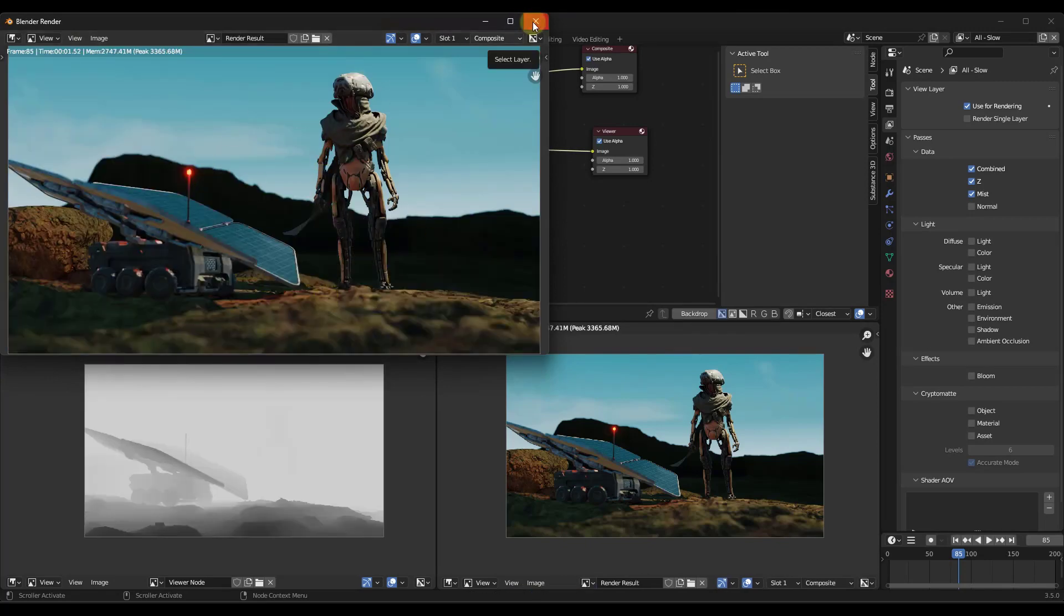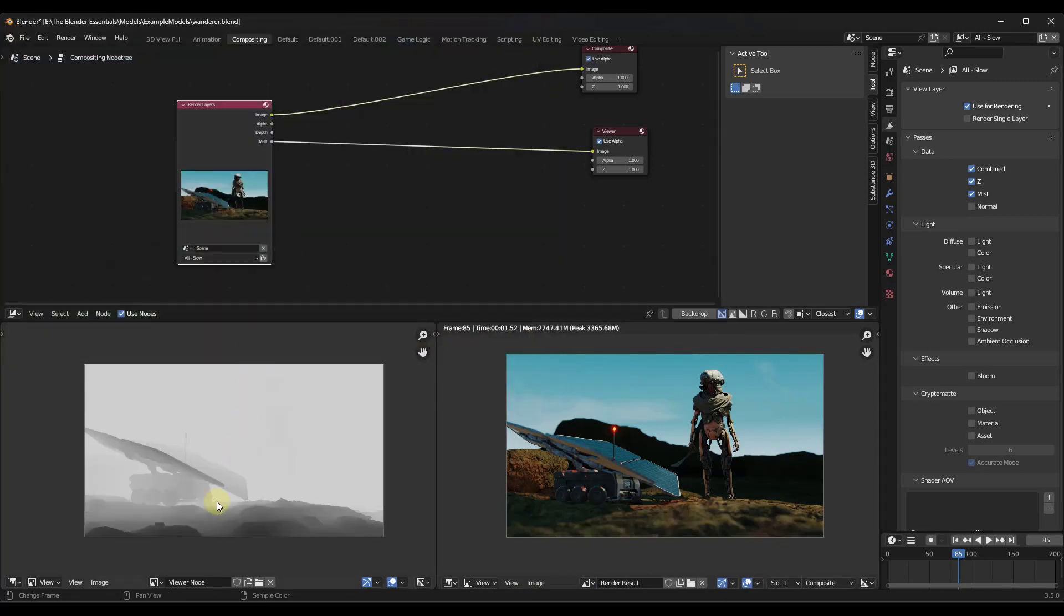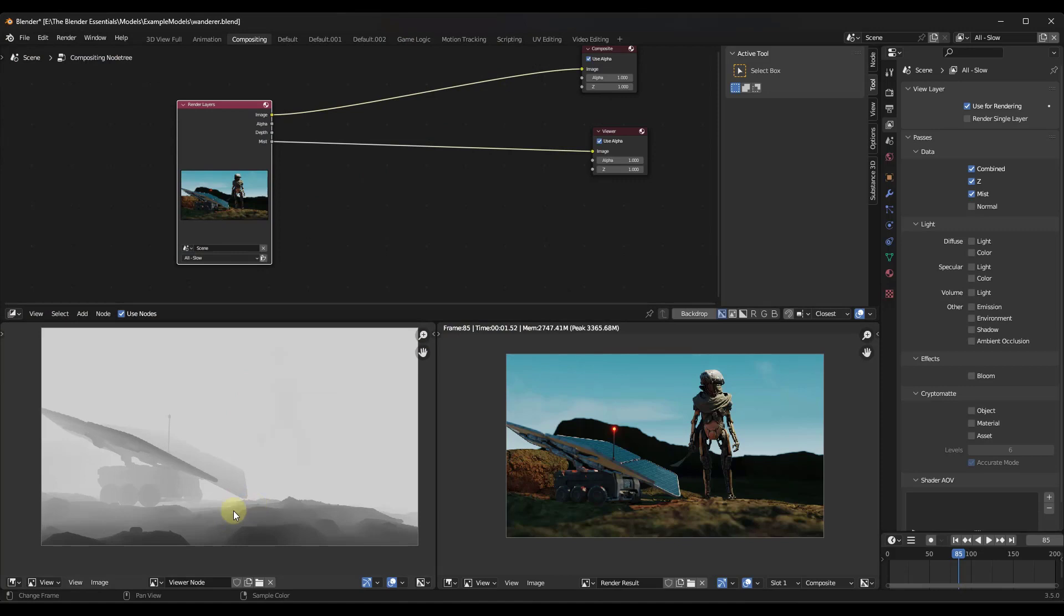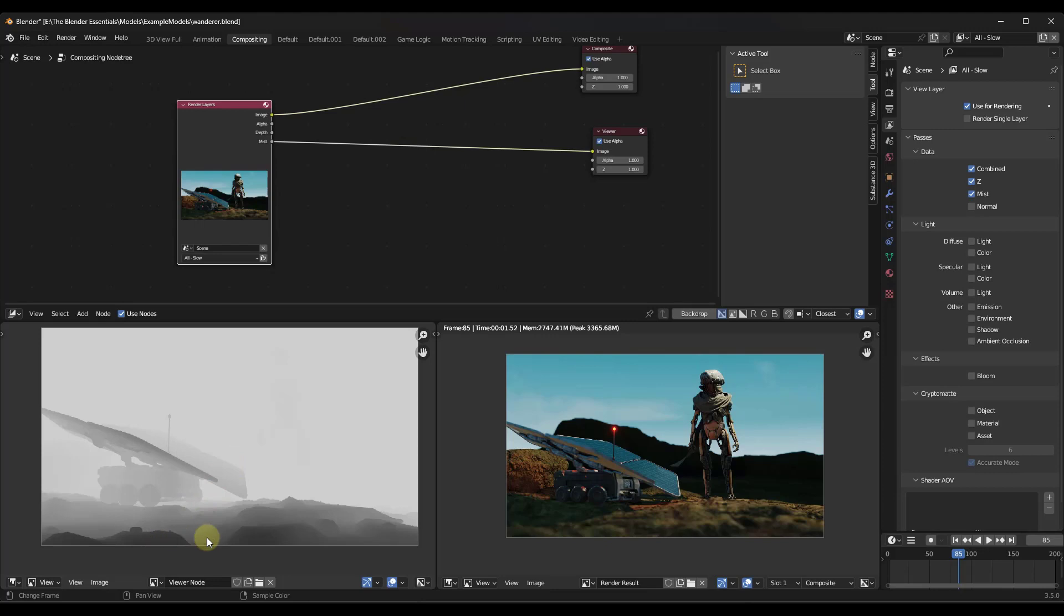And so now if you look at this, notice how in the lower left hand corner, if you look at the viewer node, you can see what that mist pass is doing. That mist pass is basically coming in here and it's adding a pass on top of your render that basically figures out distance from your camera location. And so notice how we get this kind of like grayscale effect where things that are closer to your camera are dark, things that are further from your camera are light.